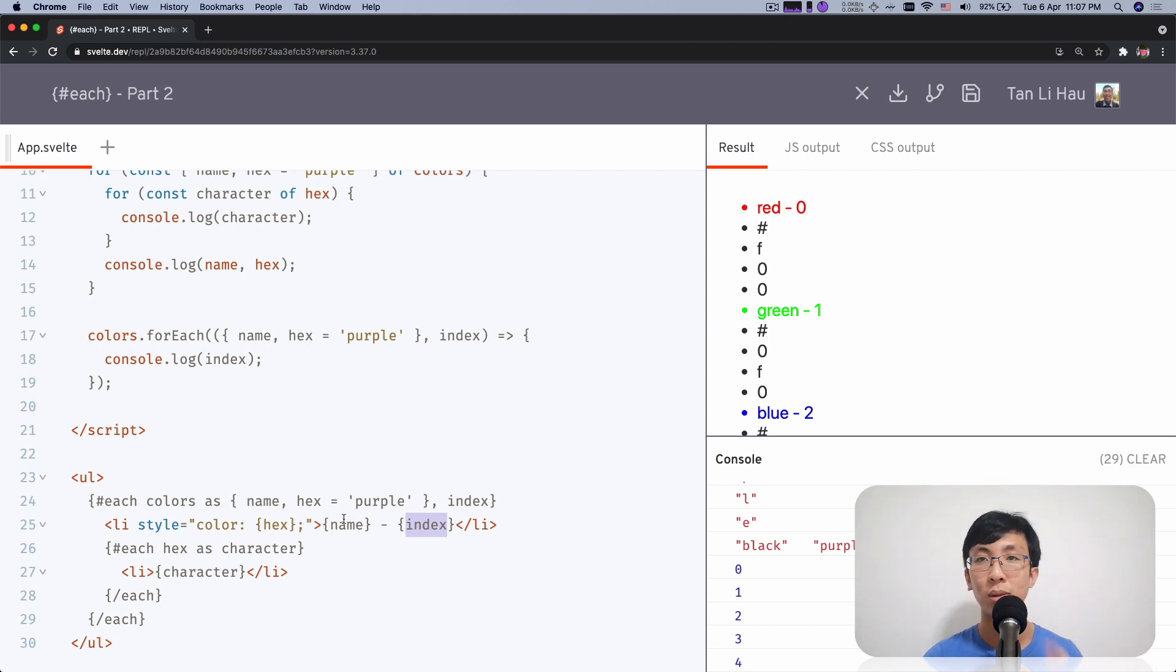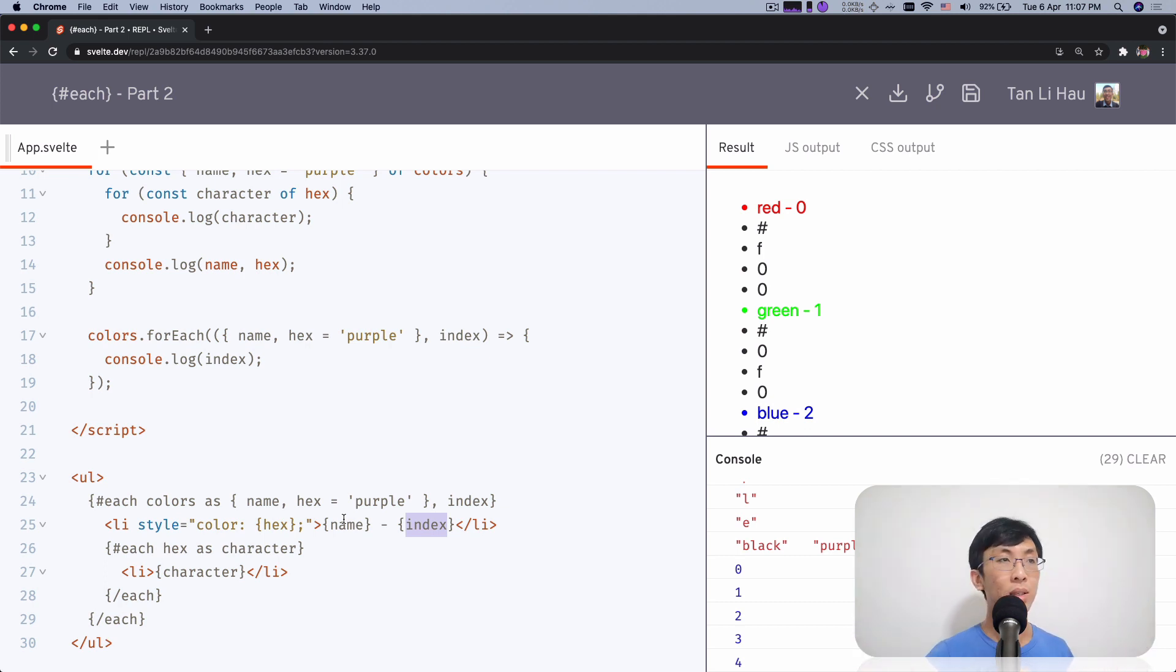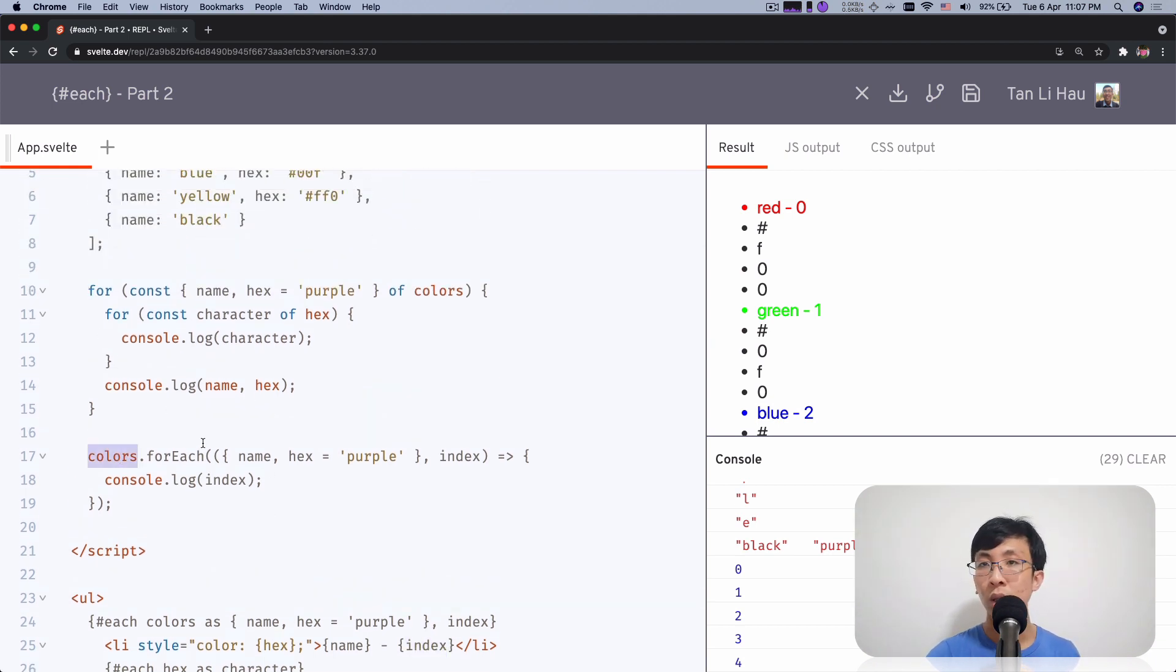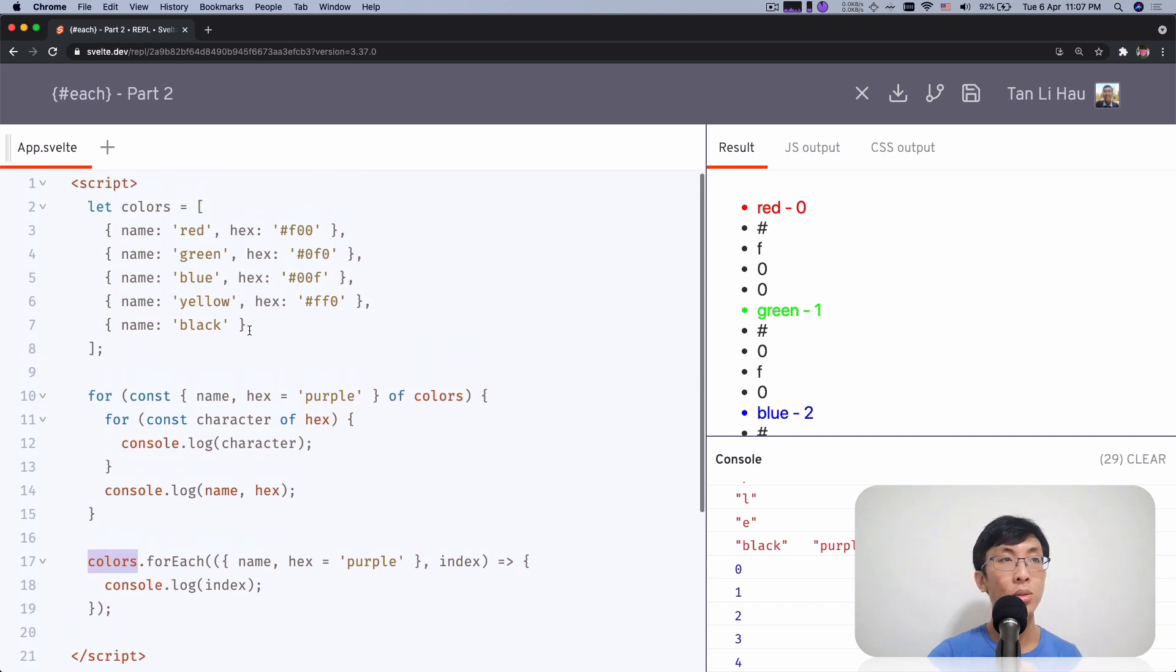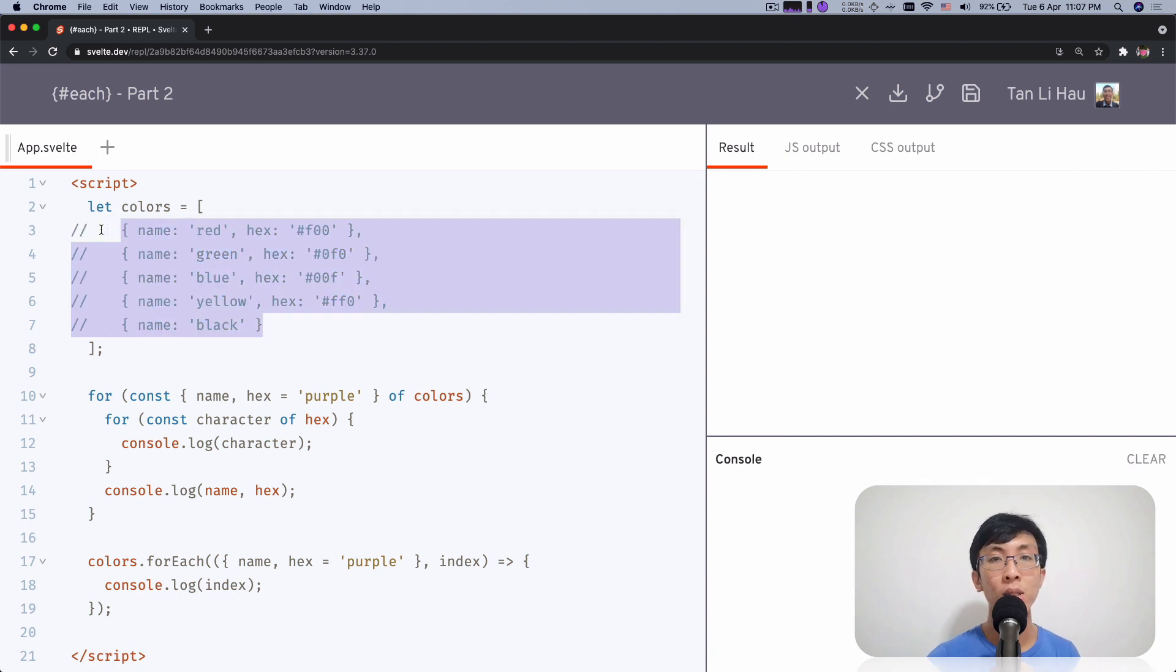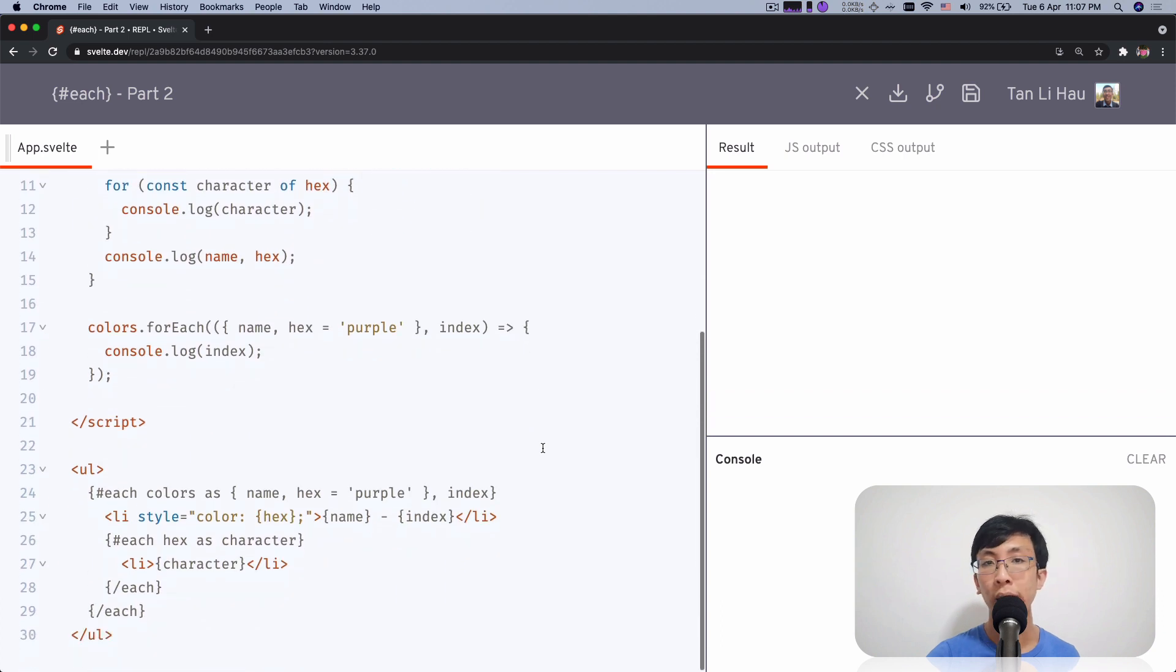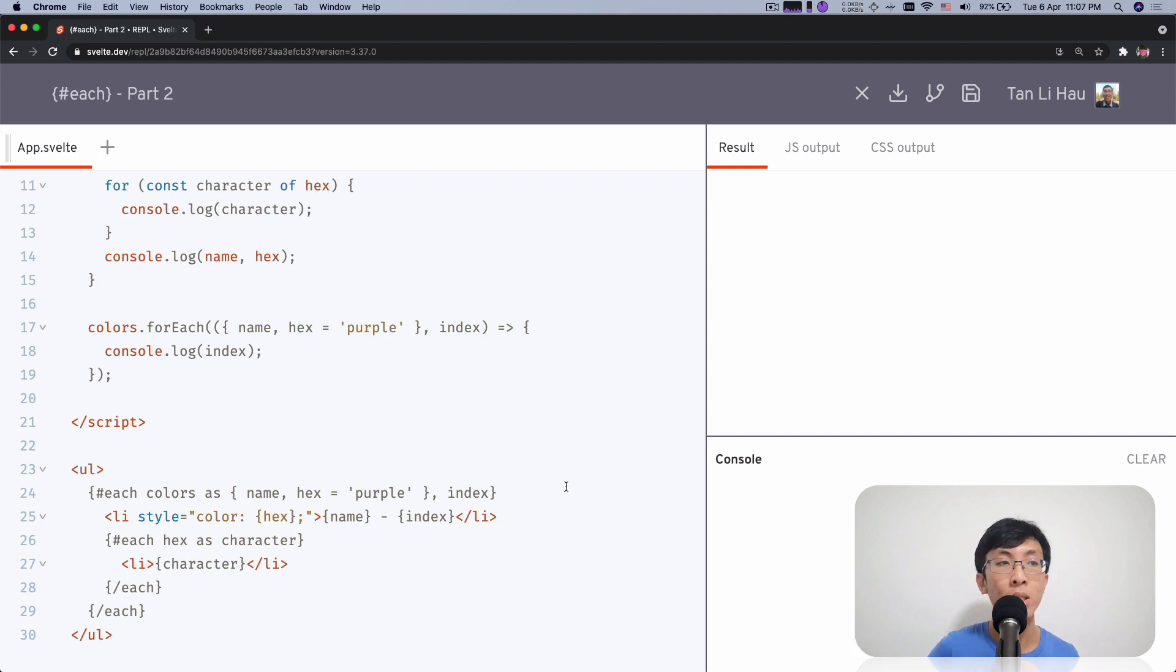So that is number one and number two is what if your array is empty? In this case, both of this for loop or for each loop will not do anything because the array length is zero. So if I comment everything array is empty, you don't do anything. You don't console anything. But what if I want to show something when it is empty?